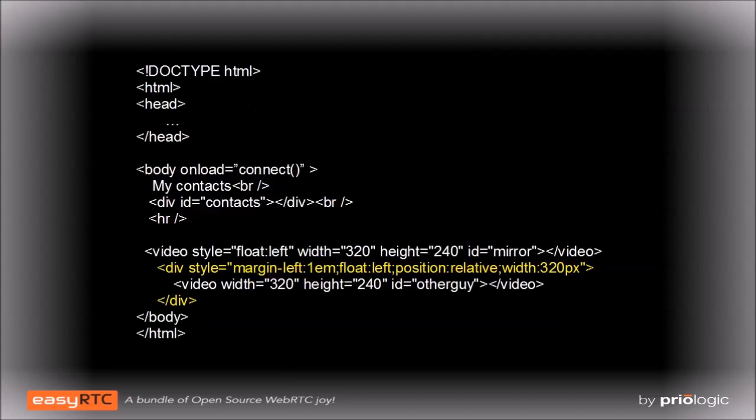This code will work as it stands, but there will be some formatting issues. The init-managed code will automatically add a close button to the video object displaying the remote connection. To position that button correctly, the video object needs to be in its own div with a CSS position type of relative.